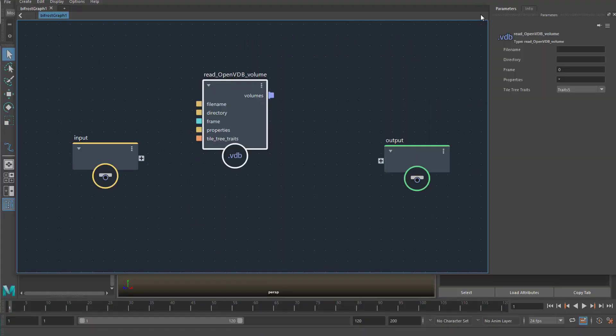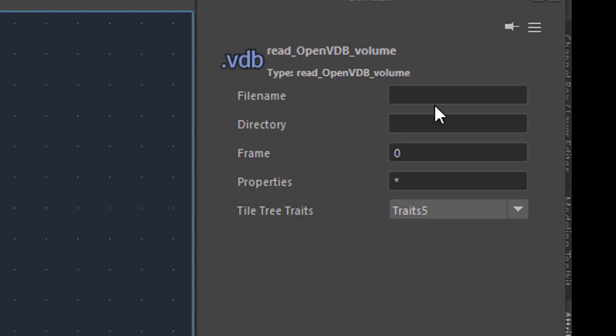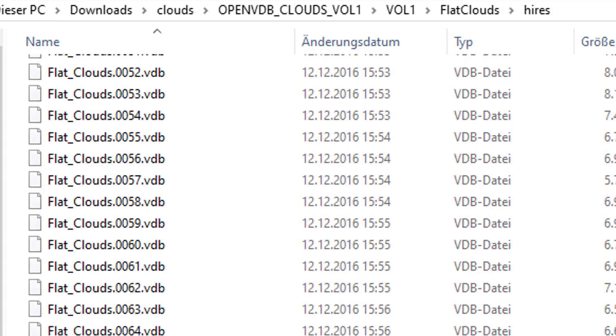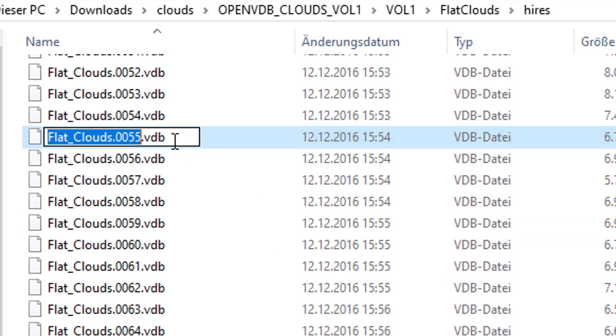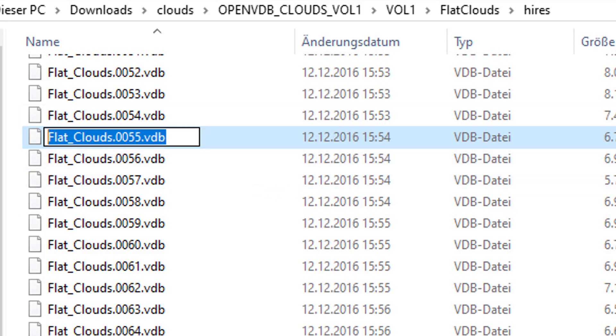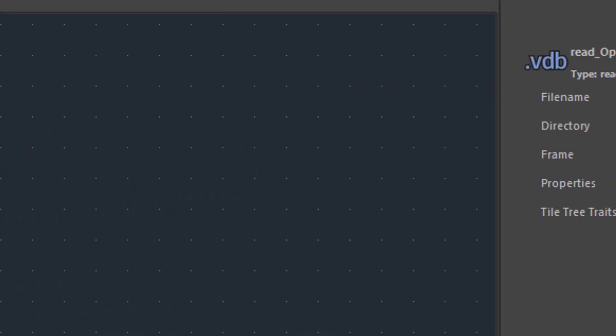On the right hand side it has a filename input field, directory, frame and properties. So what we need to do is put in our clouds here, or just one of the cloud descriptions. Maybe frame number 55. So let's try this. I said 55, so I need to stick to 55. Now I copy that name here. Flat clouds 0055. Copy and paste it in here.